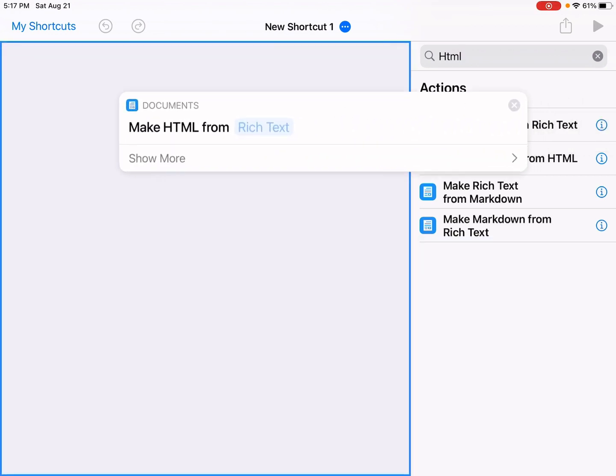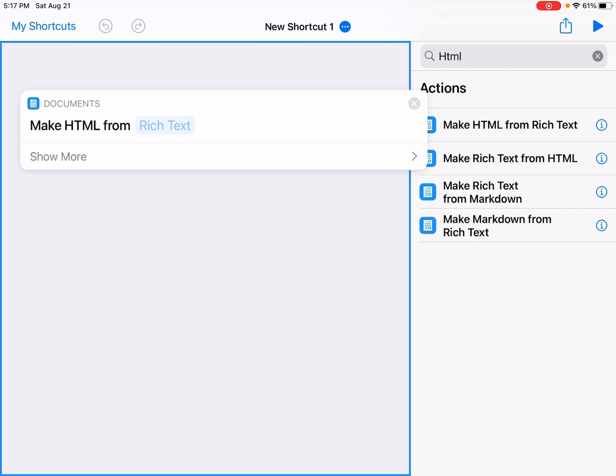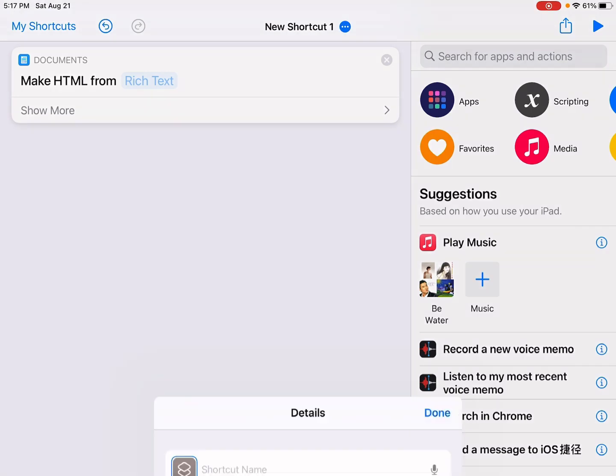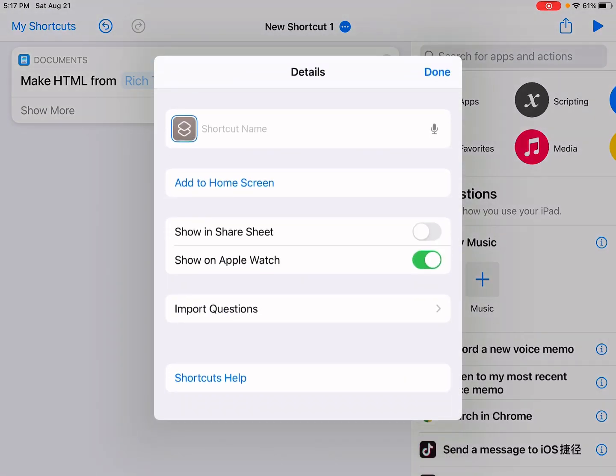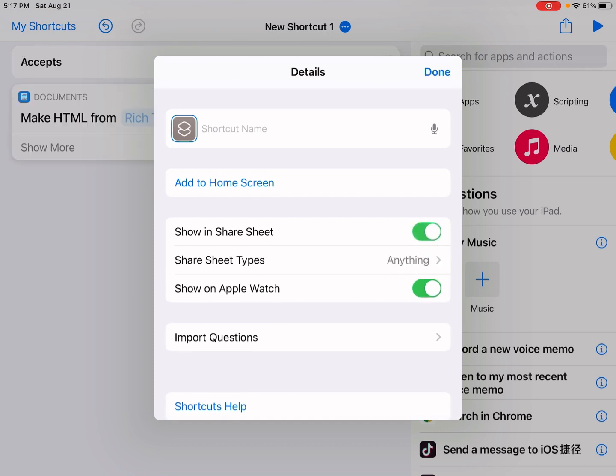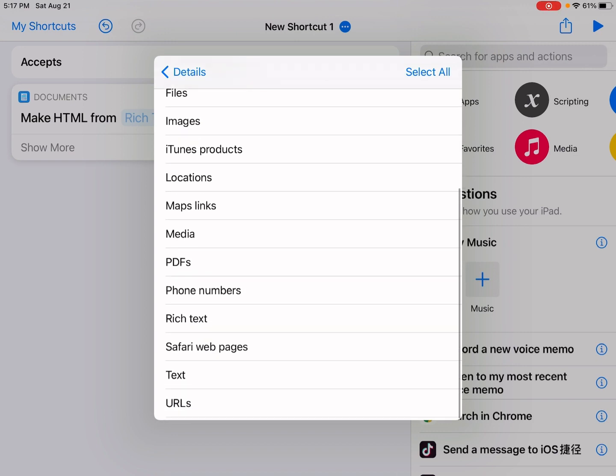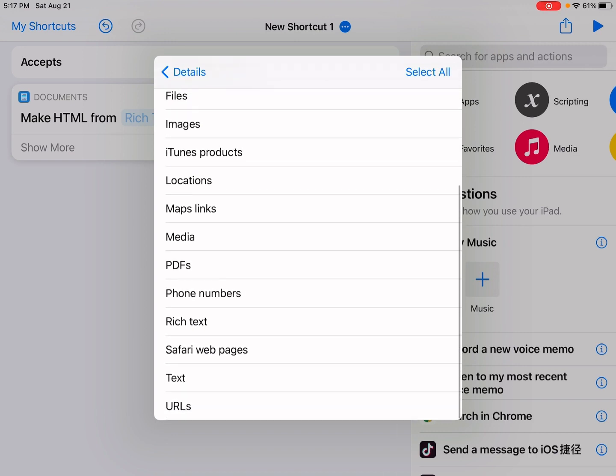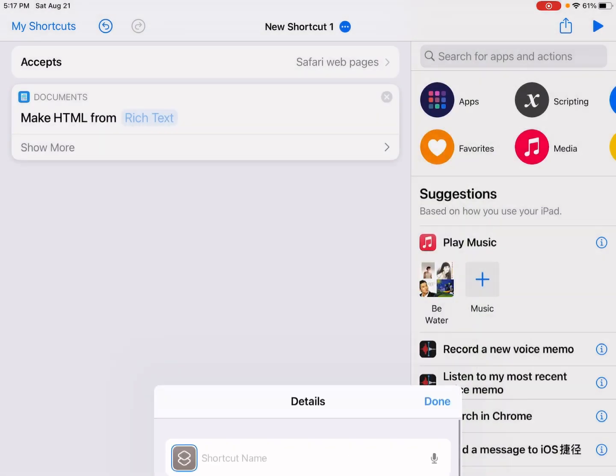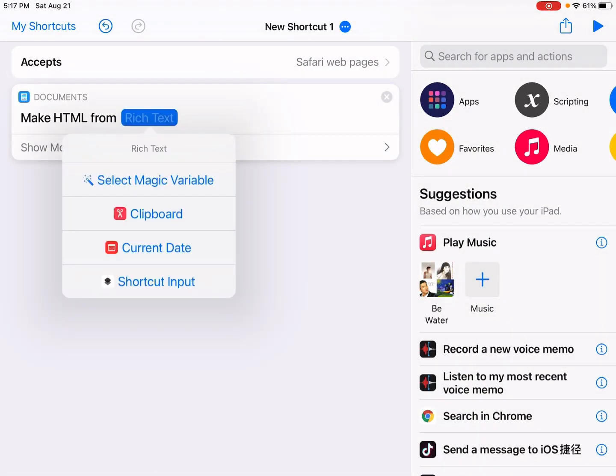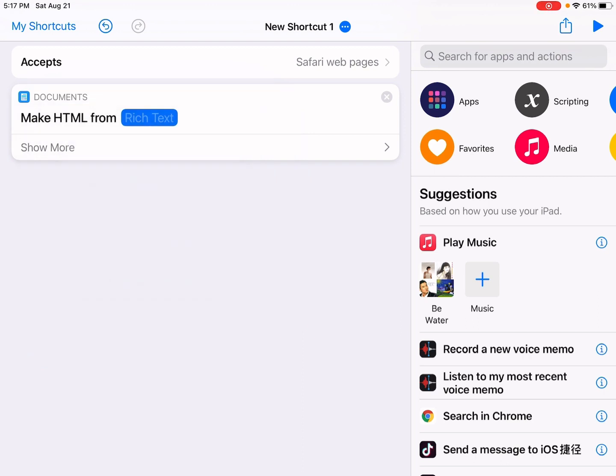Let's tap the three dots up here and 'Show in Share Sheet'. Enable this option and tap done. Also, share sheet types to Safari web pages, so for web pages. And this should be the shortcut input.